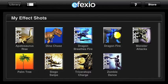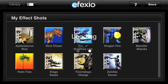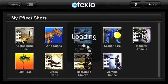Once you've selected and downloaded an effect shot from the store, it should show up in your library. Tap on the icon to open it. I'm going to open the Dragon Breeds fire.